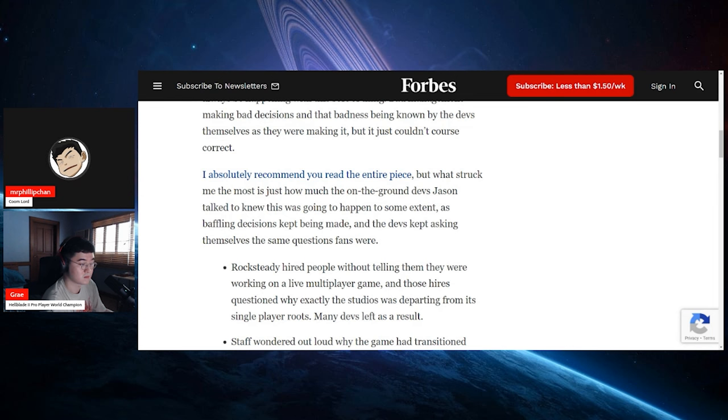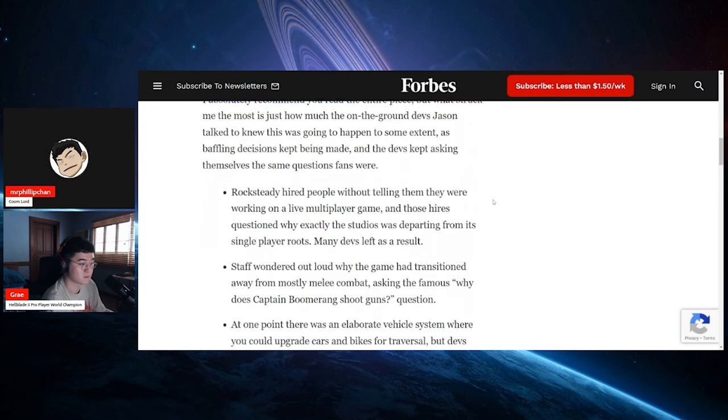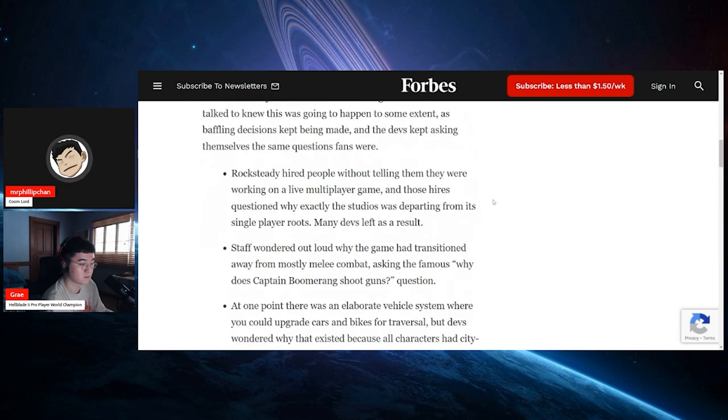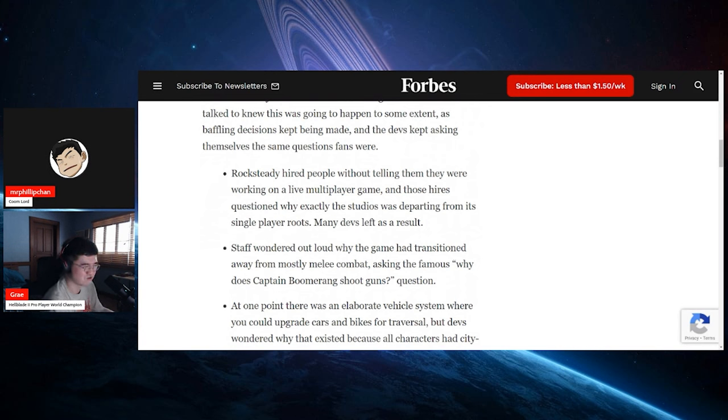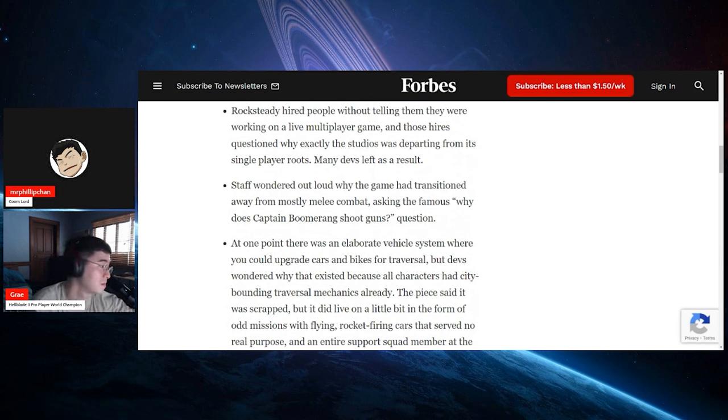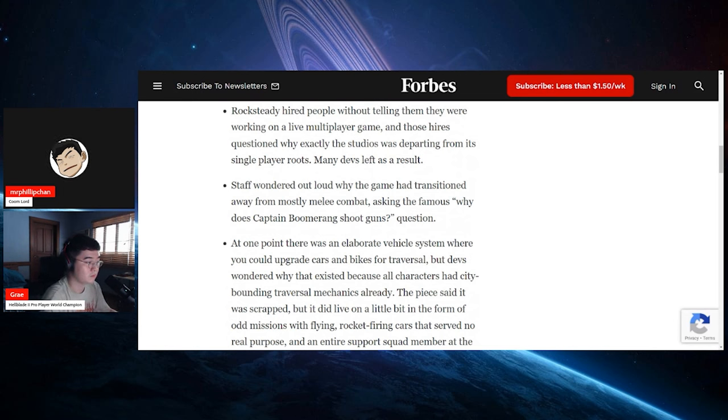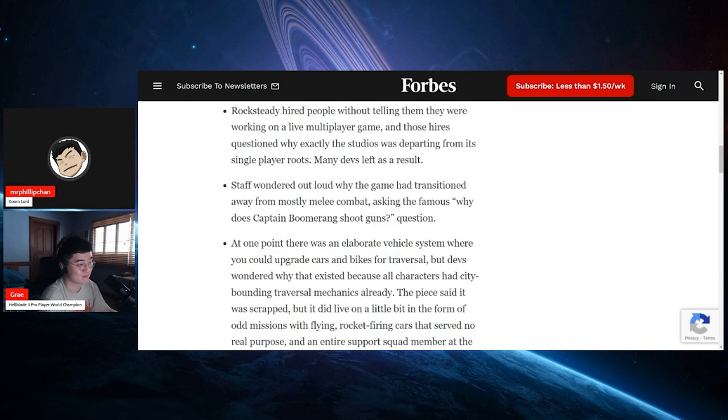Rocksteady hired people without telling them they were working on a live multiplayer game, and those hires questioned why exactly the studio was departing from its single-player roots. Many devs left as a result. Staff wondered out loud why the game had transitioned away from mostly melee combat, asking the famous 'why does Captain Boomerang shoot guns?' Why does he shoot guns?